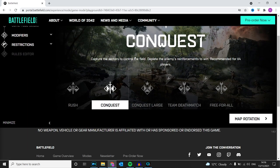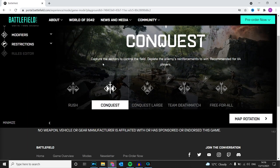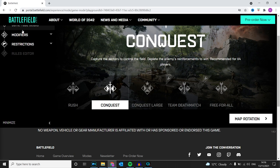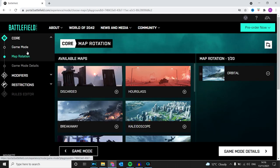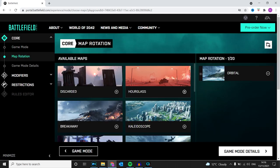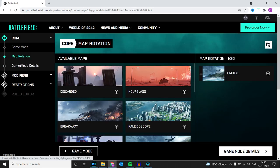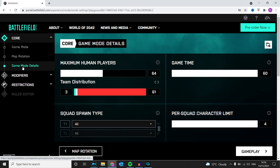I chose Conquest over Conquest Large, even though you can do Conquest Large if you want to. I put in Orbital because I know that map from the beta. I've done 64 players.